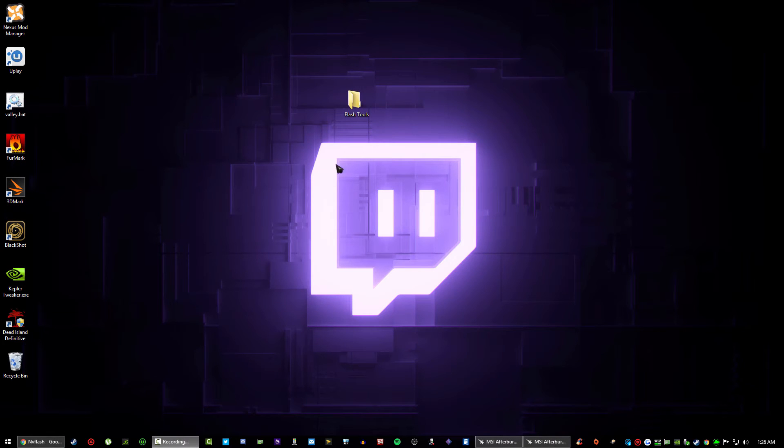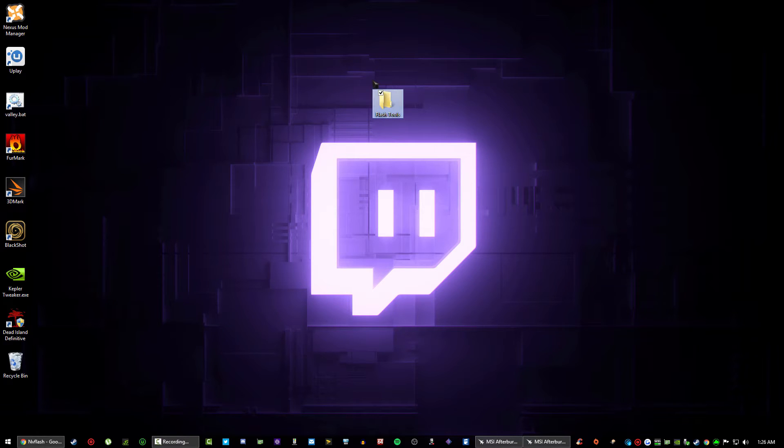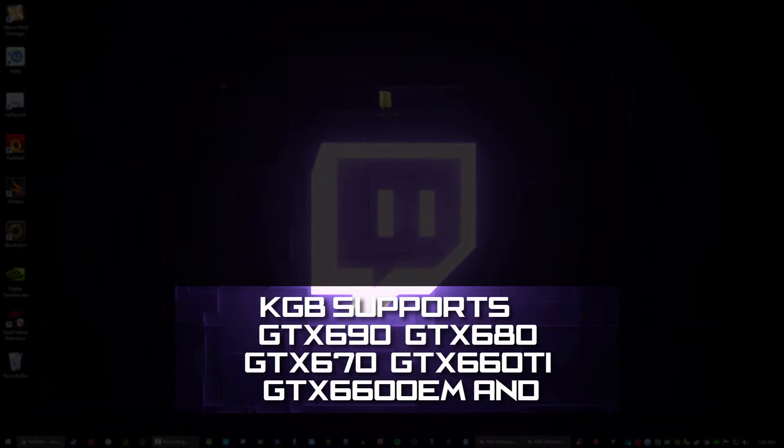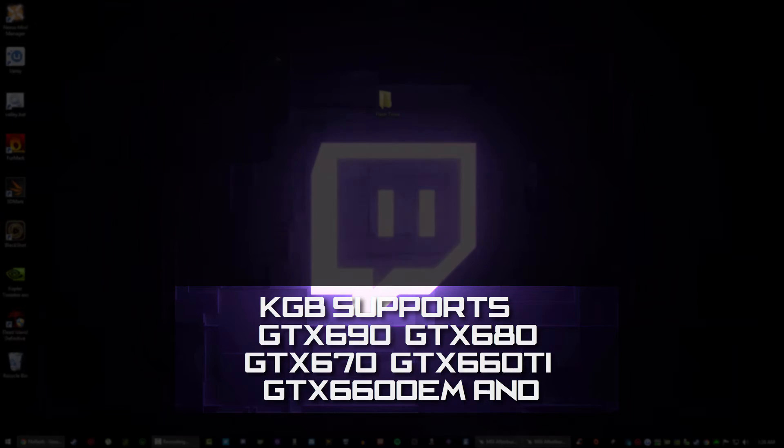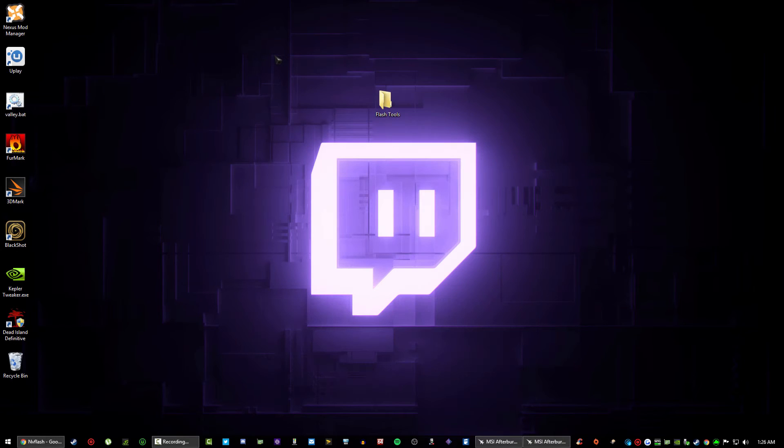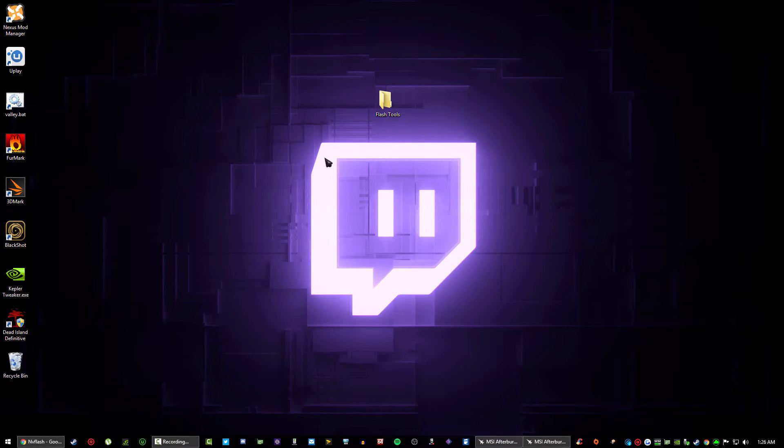Hi everyone, Dan here. Today I want to show you how to unlock your GTX 600 series graphics card. Right now I'm using the GTX 660 OEM edition. It's got 1.5 gigabytes of GDDR5 memory, it's an older card.